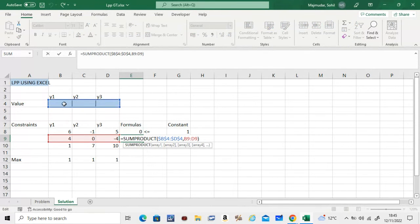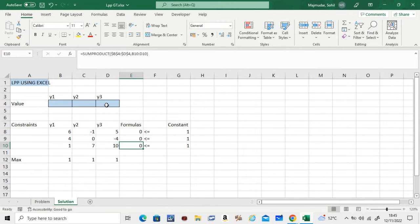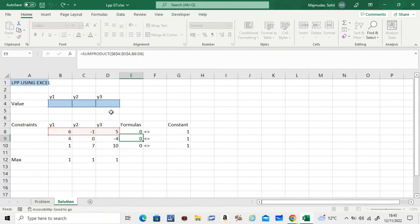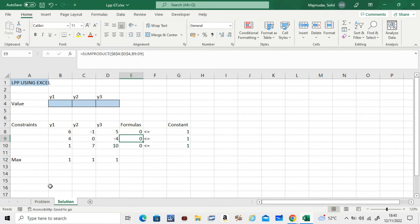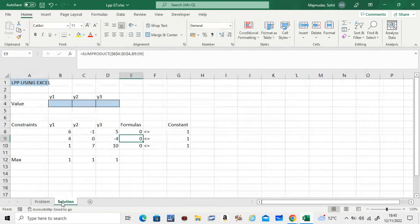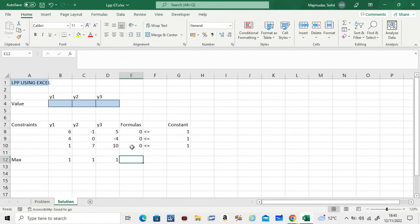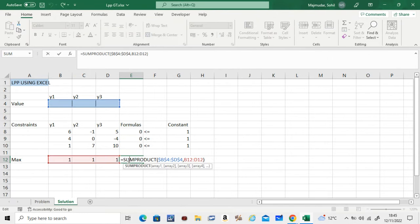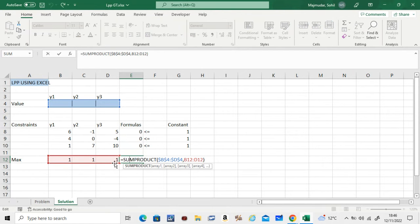And you drag this down. You can check that this is the SUMPRODUCT of this with that. So this will be 4 times y1 plus 0 times y2 minus 4y3. Similarly, this means 6 times y1 minus 1y2 plus 5y3, which is exactly the inequality we have. That's what it's creating—the inequality. Similarly, this one is the same. All you have to do is copy this formula and put it here, and check: it's 1y1 plus 1y2 plus 1y3, which is our maximizing problem.